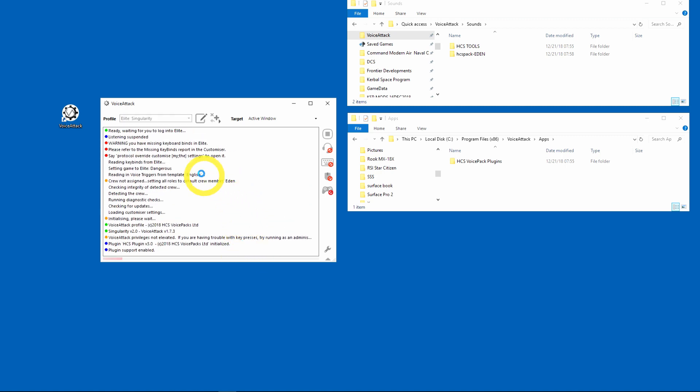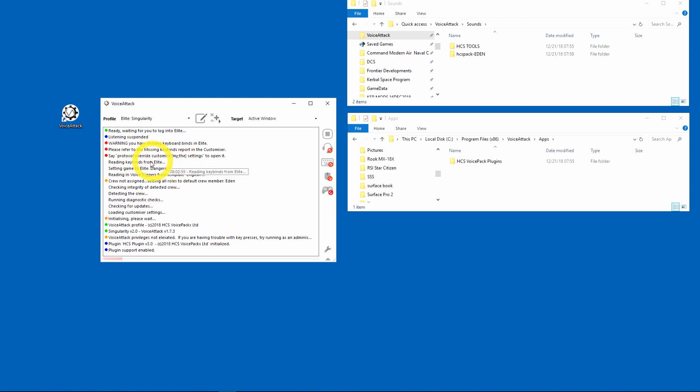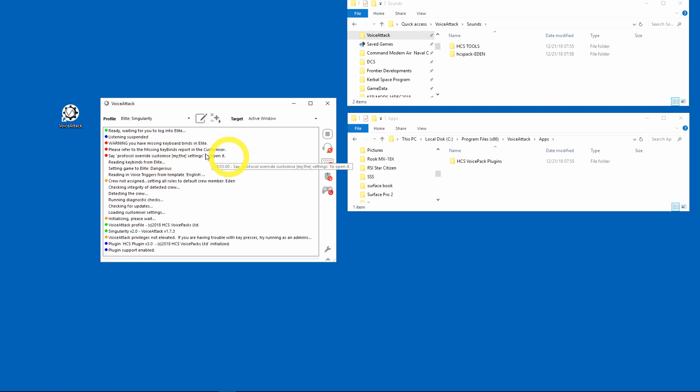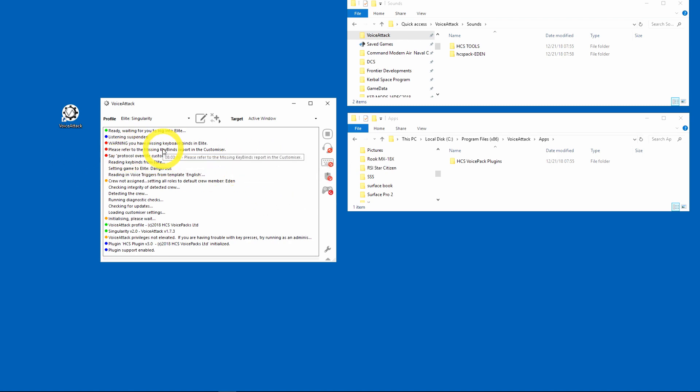And I have missing keybinds and it tells you that in order to customize HCS you have to say protocol override customize the settings or my settings. It tells you exactly what you need. Now it says I'm ready to log into Elite, so let's start up the customizer to get rid of these missing keybinds.